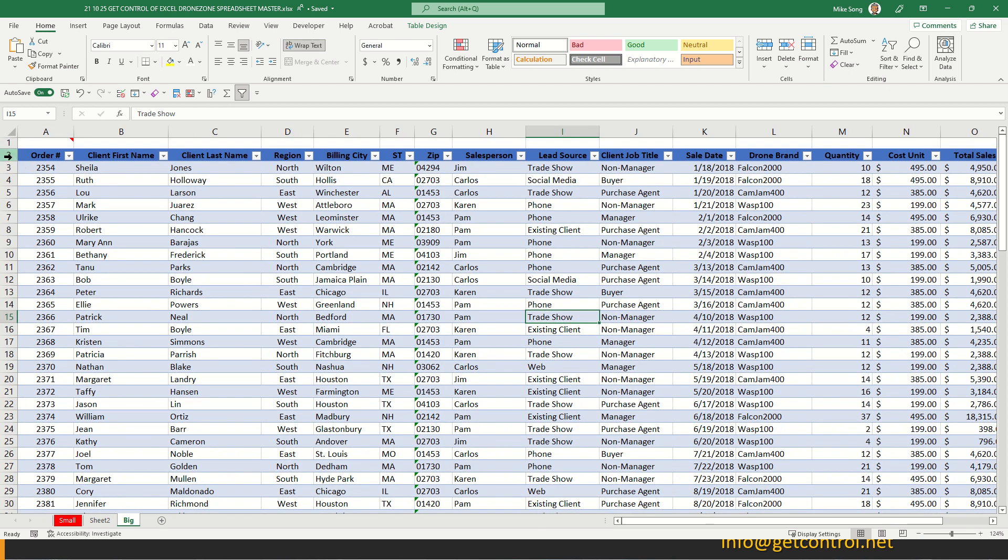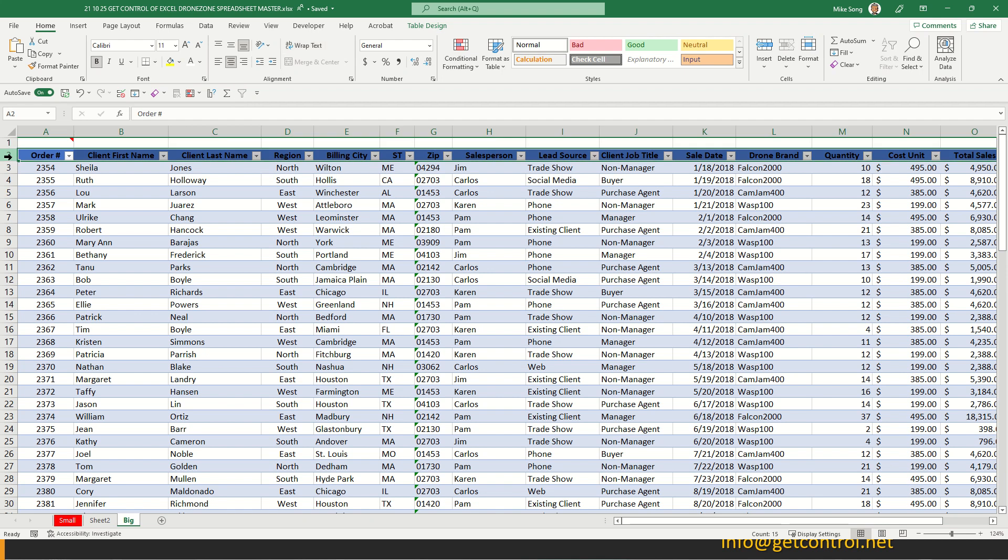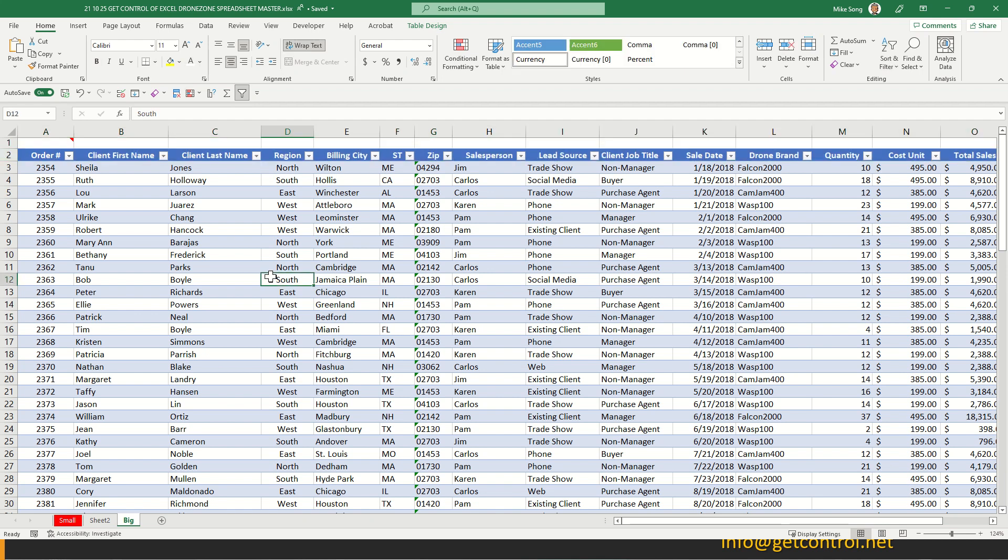Last thing I'd do is I'd highlight row two and turn that text white because a dark black, of course, on a dark blue header is very hard to read, very hard on the eyes.